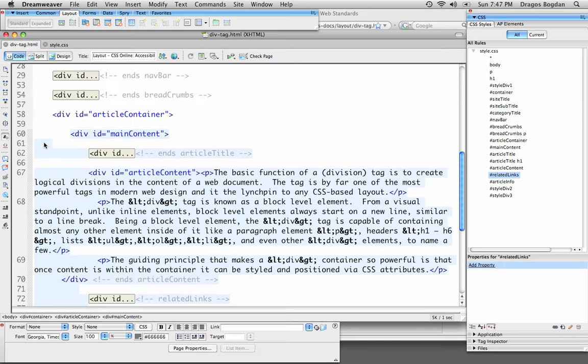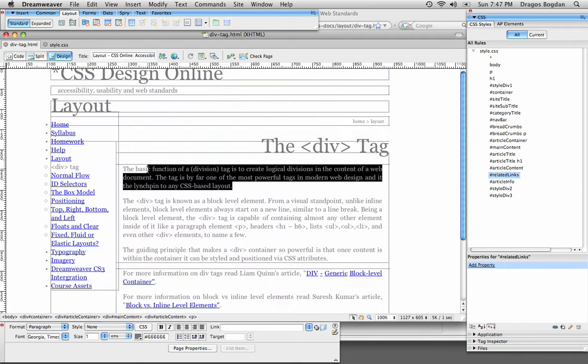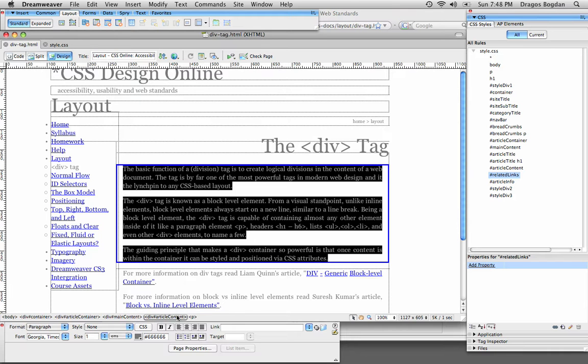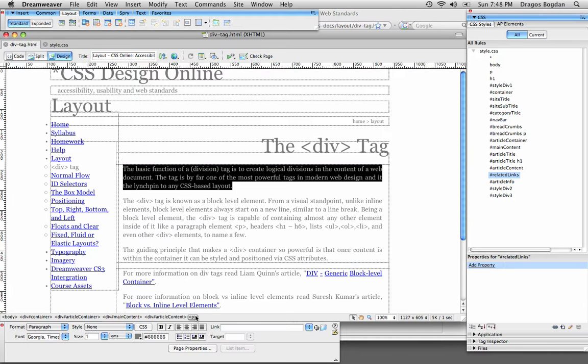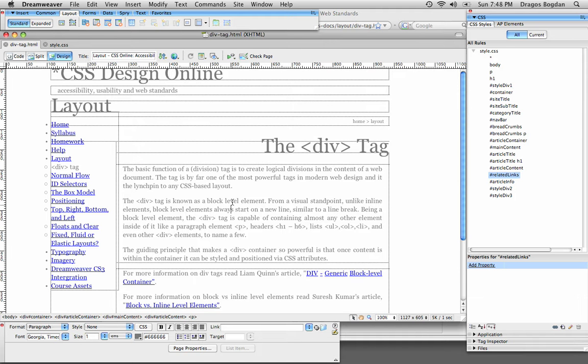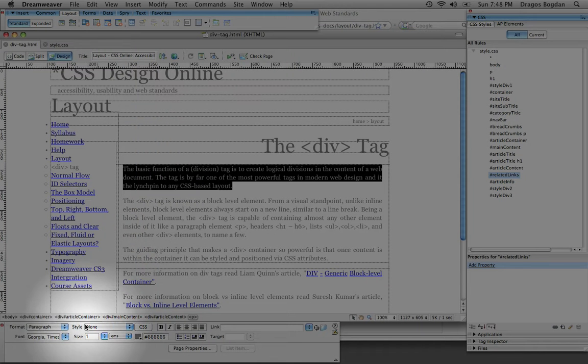So, now I want to create a class for this thing, and I want this class to only affect the paragraph text that is within the article content. So, what can I do? I'm going to have this selected, and right here in my property inspector,